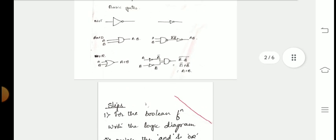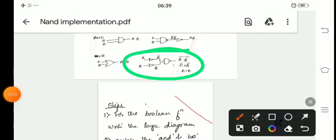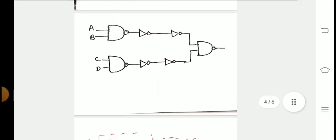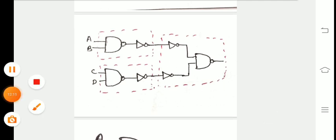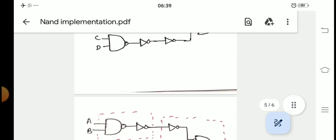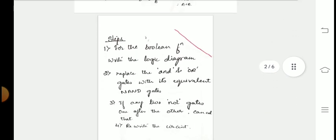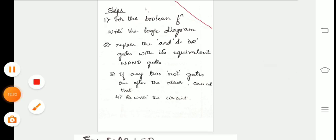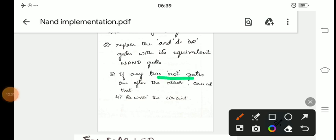For the OR gate equivalent, I have put a NOT gate for each input, then replaced the OR gate with a NAND gate. After replacing all the gates with their equivalents, Step 3 is applied: if there are any two NOT gates one after the other, we cancel them, as already discussed.